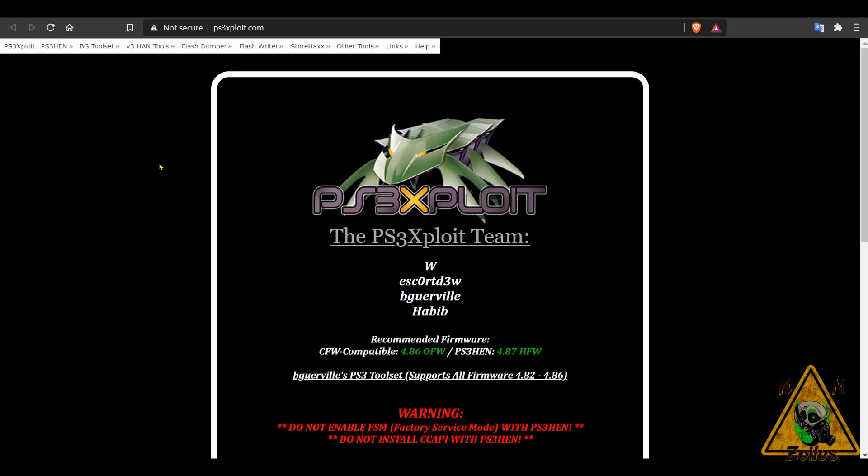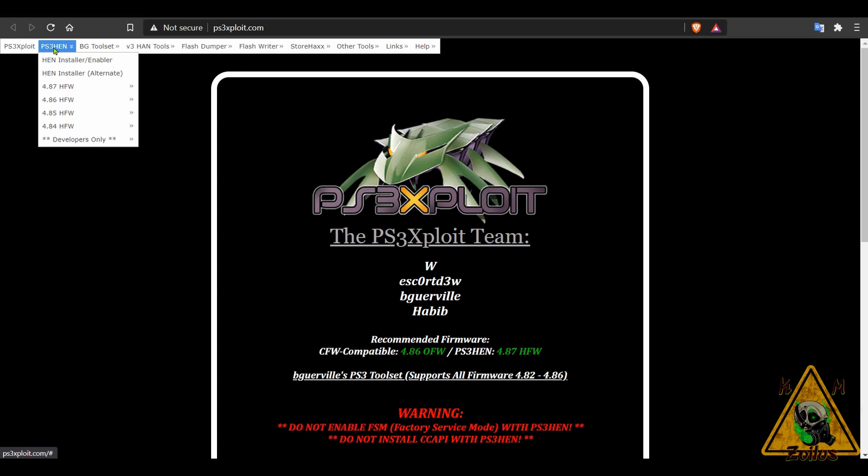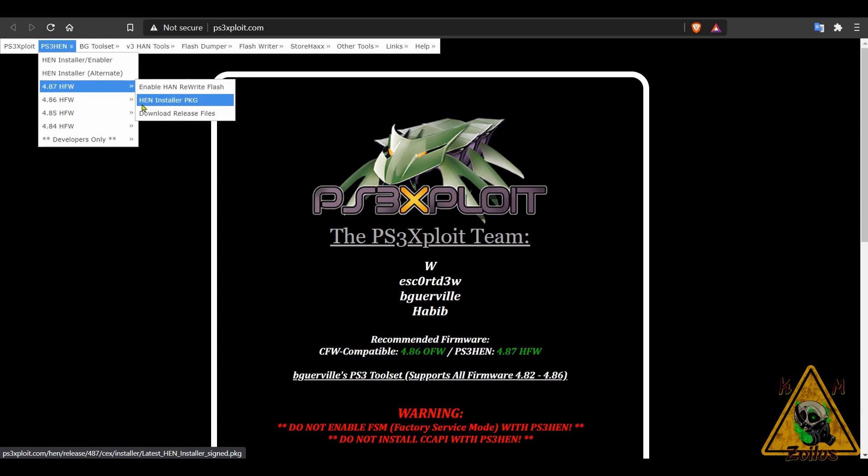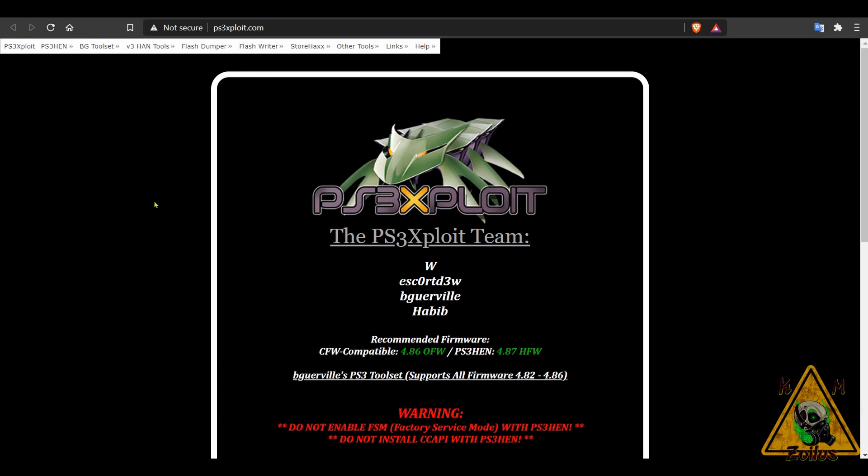But this will install HEN from a file that is downloaded into your PS3, as opposed to installing HEN from the server. This may increase your chances of having a successful HEN installation without having to do it multiple times.